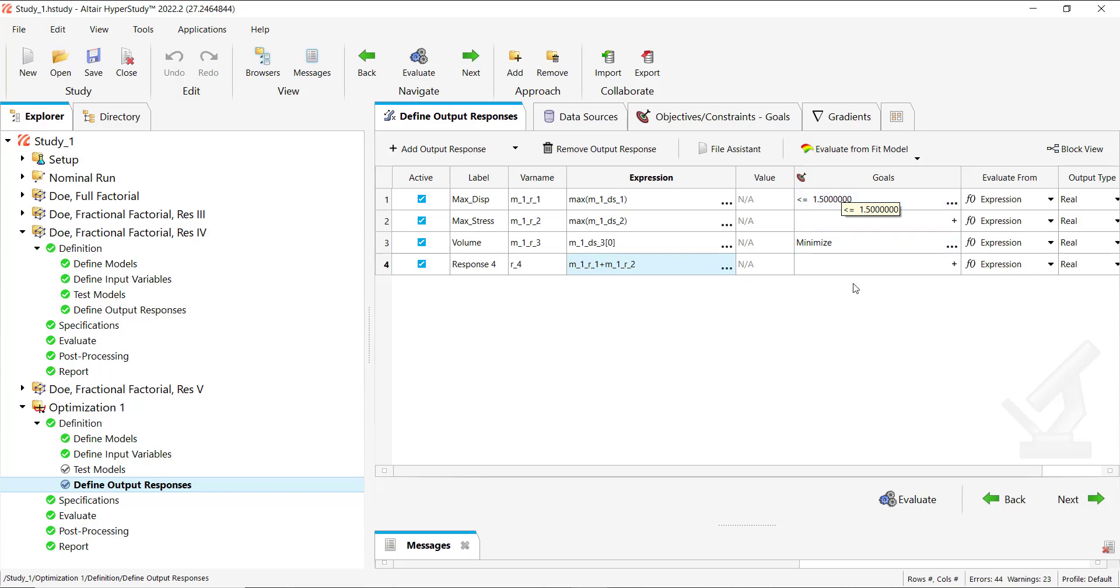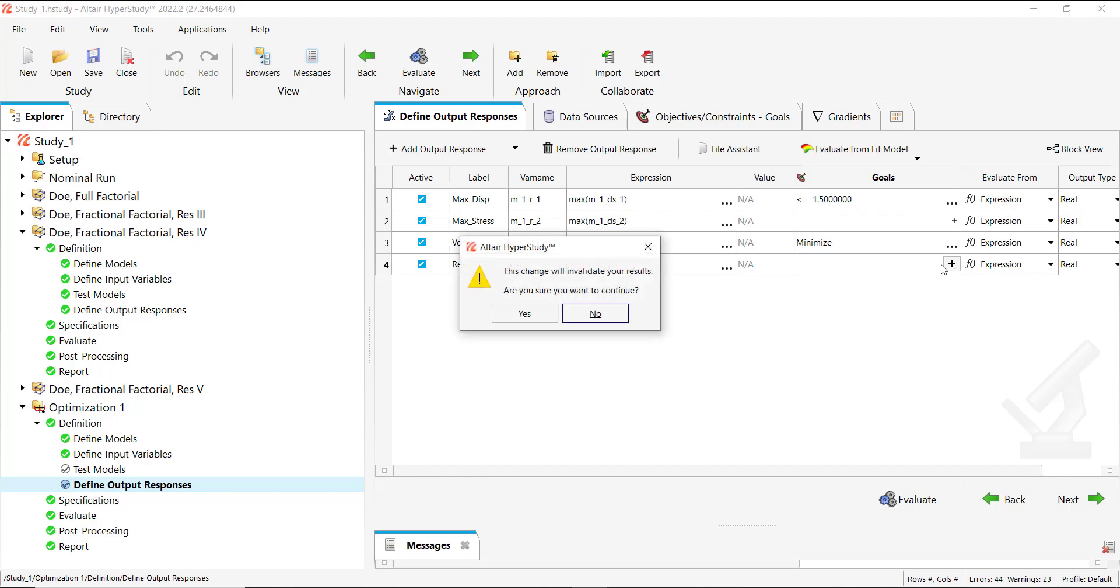But if you want to assign a goal to this new response, HyperStudy will tell you that this change will invalidate your results. And this is true because we will be dealing with a different optimization problem.